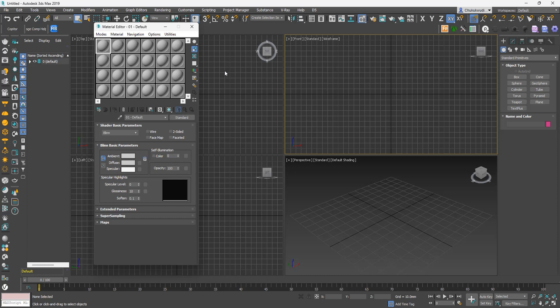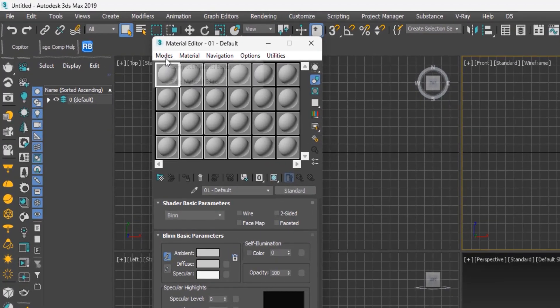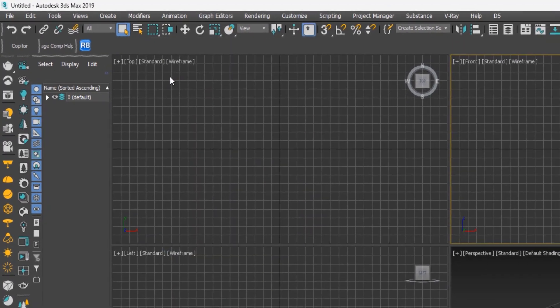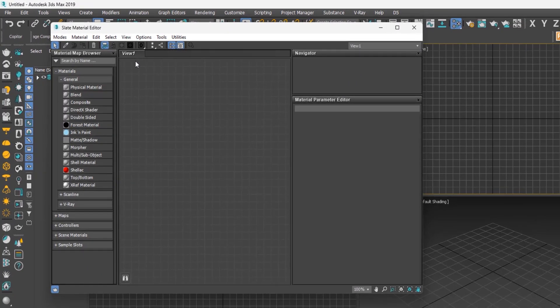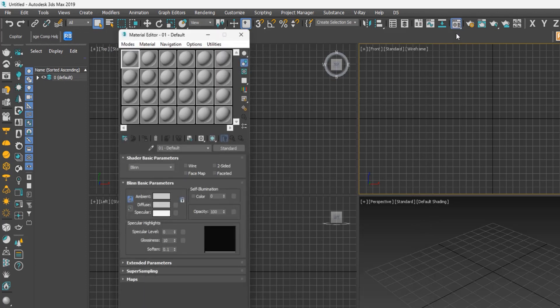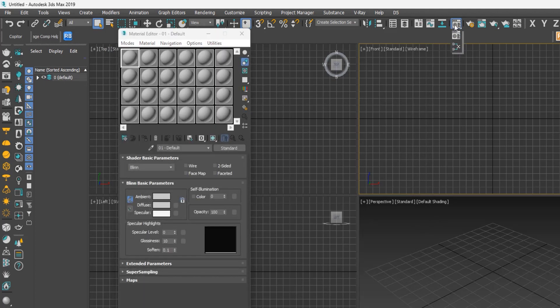You can switch between the two Material Editors by clicking on Modes on the menu bar, then selecting Slate Material Editor. You can also switch between them by clicking and holding down the Material Editor icon, then sliding your cursor to the one you want.